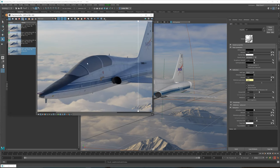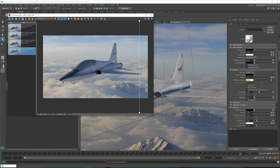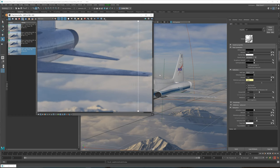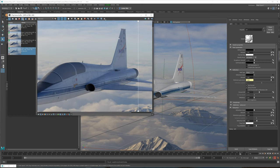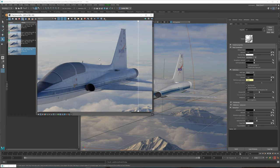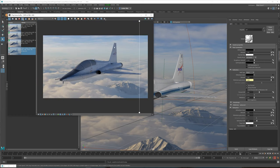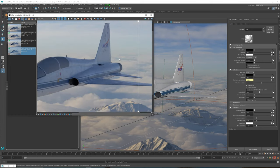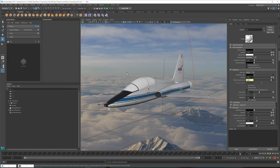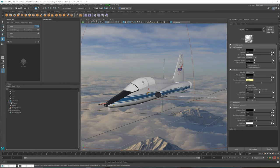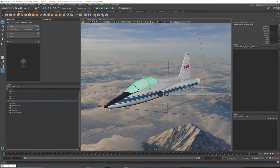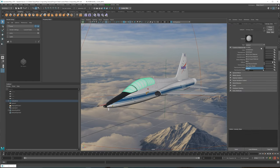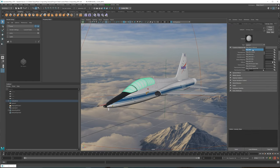I'm going to show you the glass material, and then we're going to do the lights on the wings and on the tail — the rest will be up to you to finish up yourself. Let's go ahead and select the glass. We're going to convert this again into a V-Ray material.